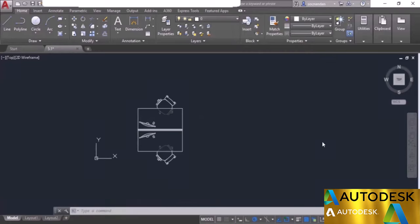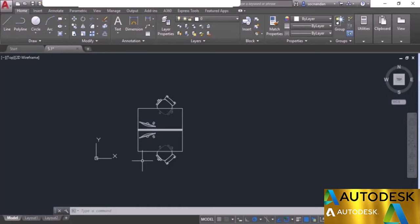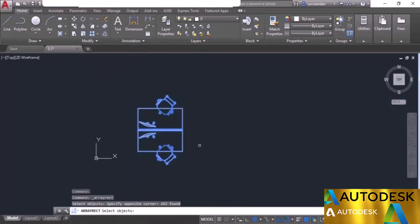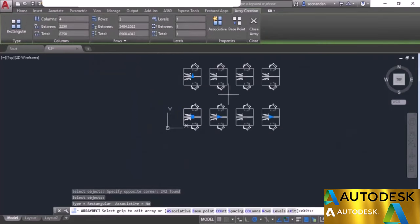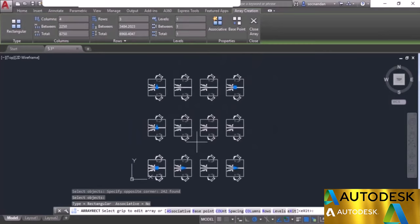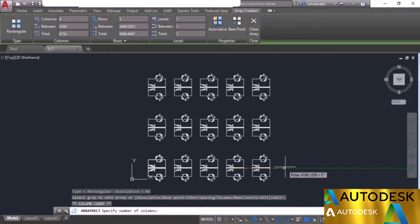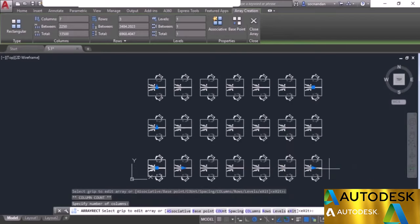Now let's look at some drawing tools of AutoCAD, starting with the rectangular array command. Here we have a desk arrangement of an office chair and PC, and we want to make multiple copies to create a floor arrangement. Select the array tool from the modify panel and choose rectangular array. Select the complete set of objects, press enter, and a default array appears. You can increase the number of objects in rows and columns dynamically using the multi-function grips.